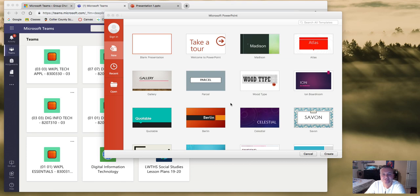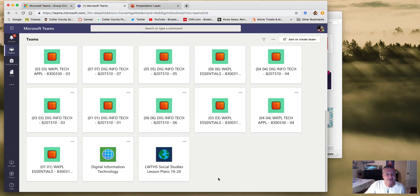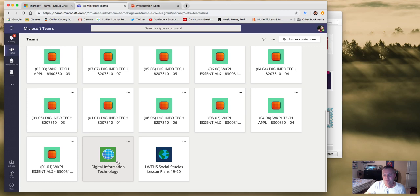Welcome to your first lesson with Microsoft Teams in digital information technology. I don't want to waste a lot of time because this is an easy one. Teams is going to be where I assign all of your lessons, and I created one big group for everybody to participate in.